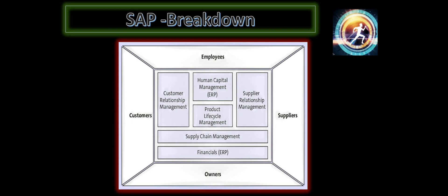So SAP has addressed or optimized the operations that are run by each of the stakeholders in a very effective way by creating separate applications for each of these stakeholders. And on top of that, what it has done is it has integrated all these different modules that has made it more powerful for making any decision-making purpose or trying to get a holistic picture of what is happening in the business. For various business-related decision-making processes, this integration between these components or the modules have been very useful. So that's the secret sauce of SAP.